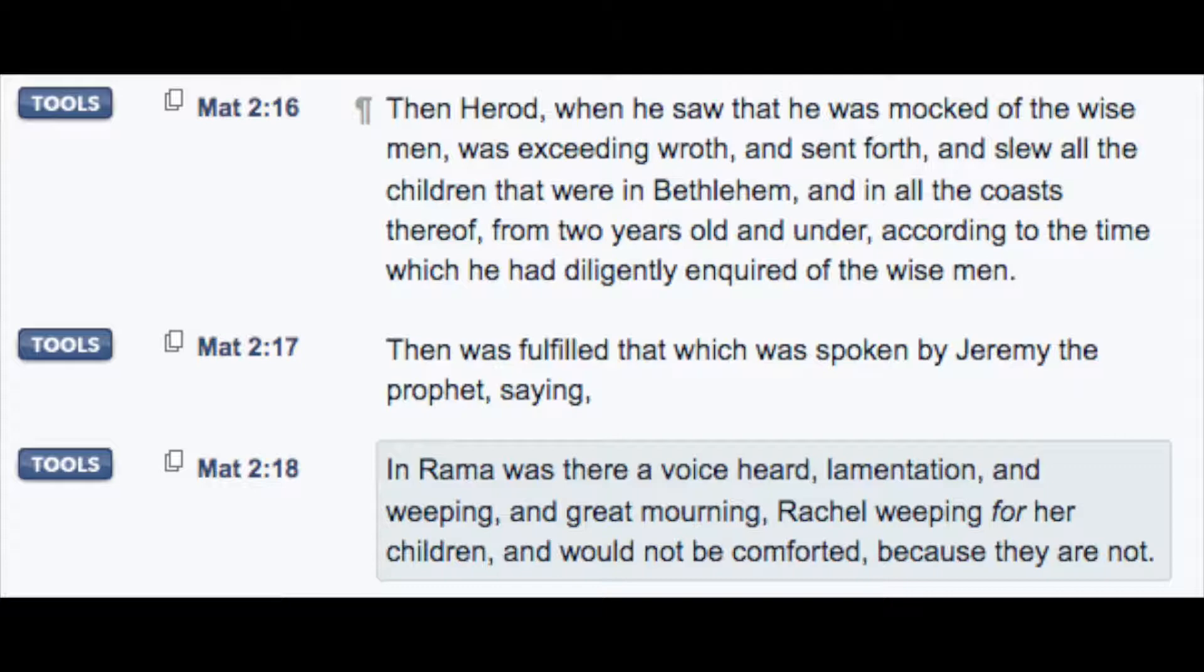From two years old and under, according to all the time which he had diligently inquired of the wise men. He's basically going to go and slay all the children. Although maybe when this was written, the only children that had any value were the males. Then was fulfilled that which was spoken by Jeremy the prophet. Jeremy? You've got Jeremy in your King James Bible. I love that. Jeremy the prophet, me old buddy Jeremy.